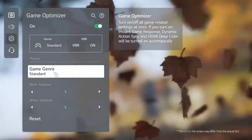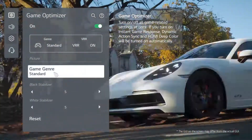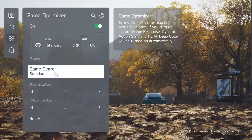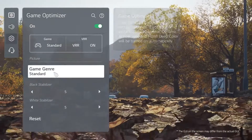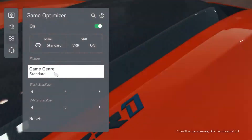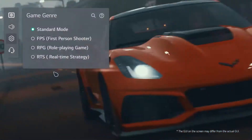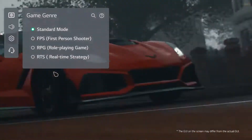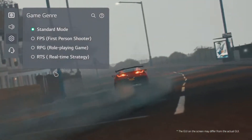First, let's look at the game genre menu. From here, you can optimize picture for different types of games. There are four different options — select the genre of game you wish to play.